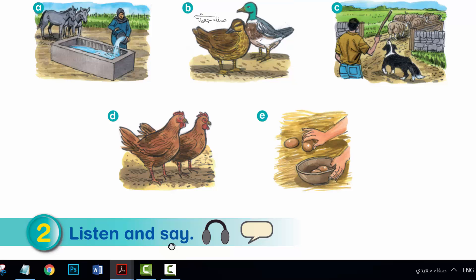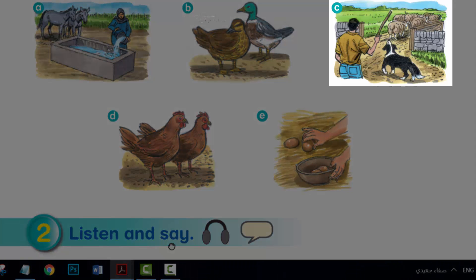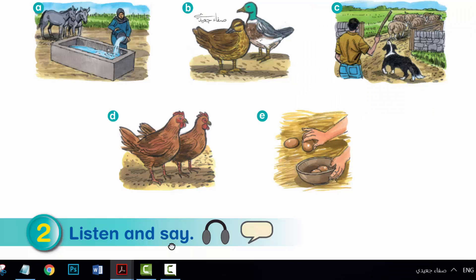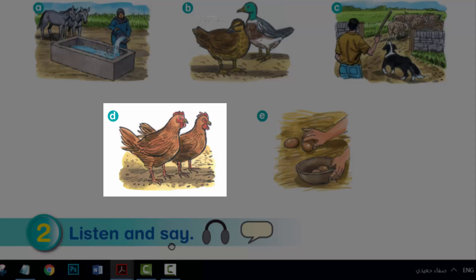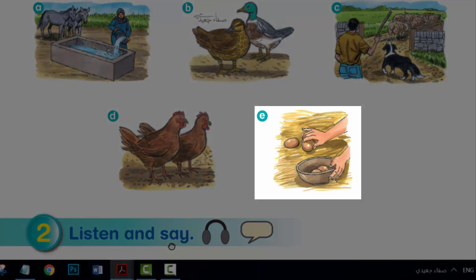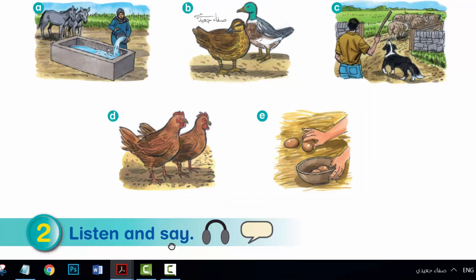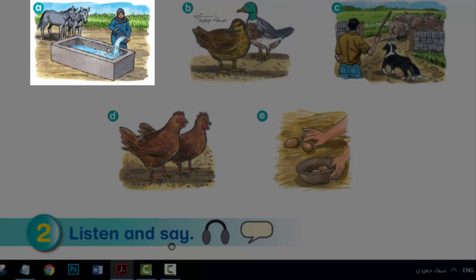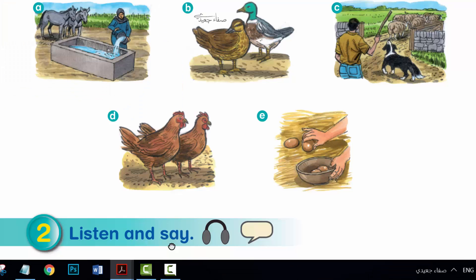1. Jamal. 2. Tom. 3. Hala and Bilal. 4. Walid. 5. Fiona and Nur.